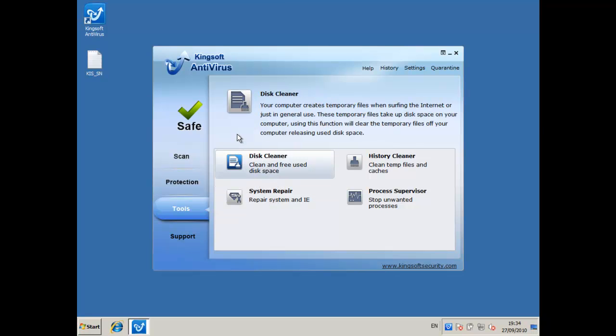So this is the review, well this is the installation part of the review done, so I'll be back to you with another video in a few minutes.